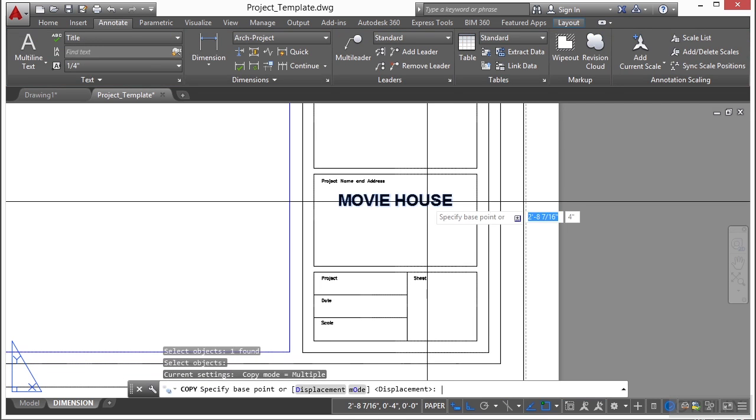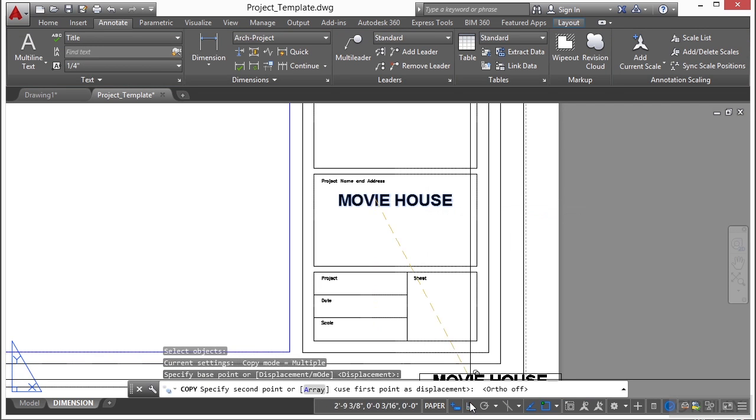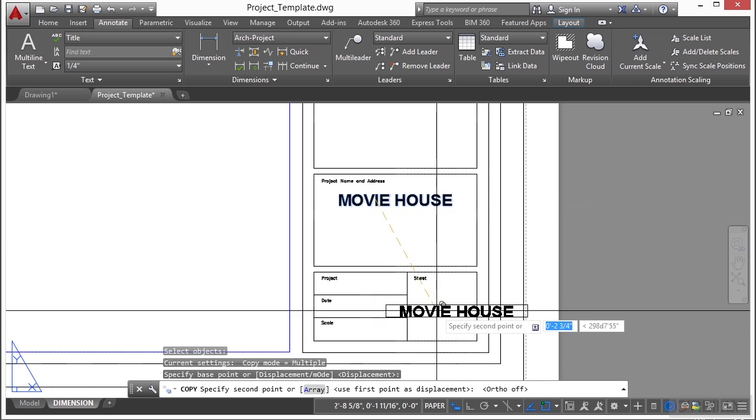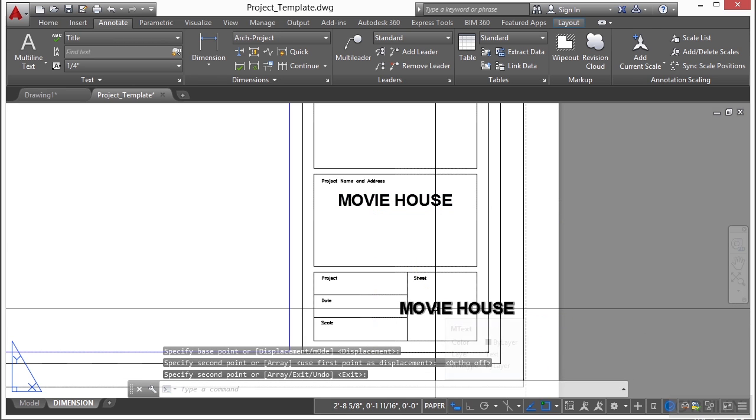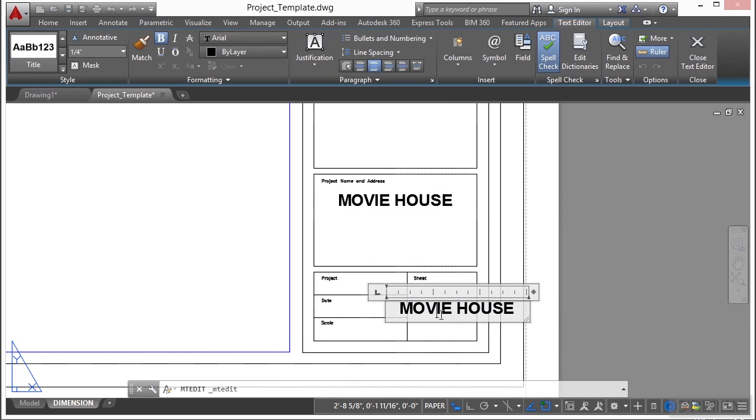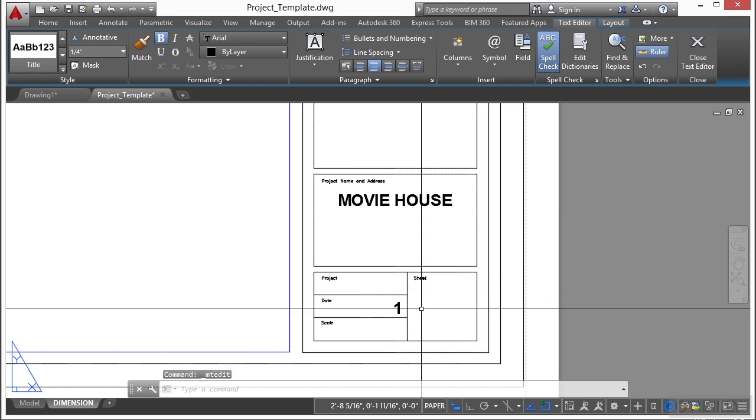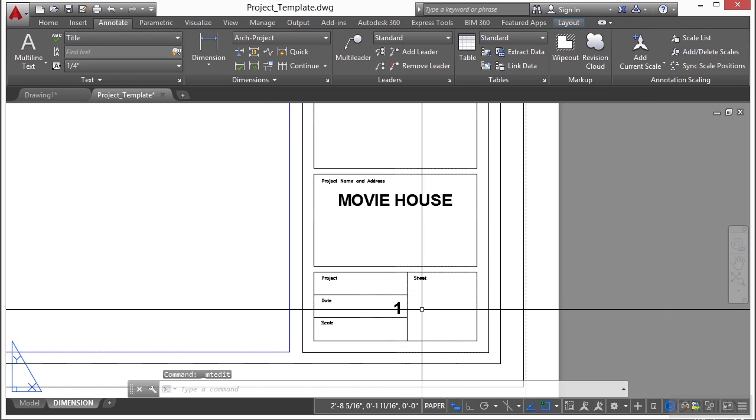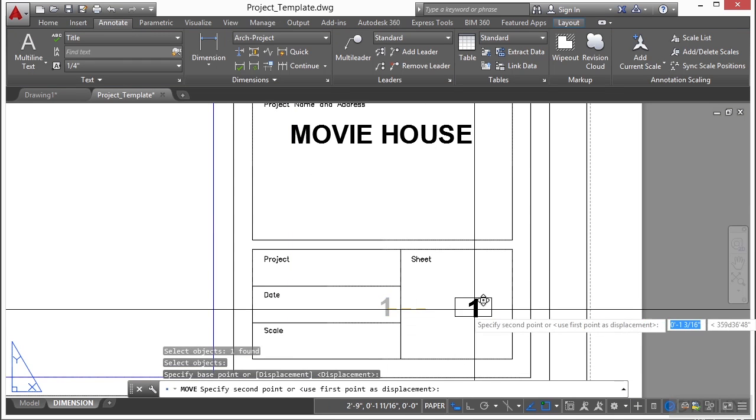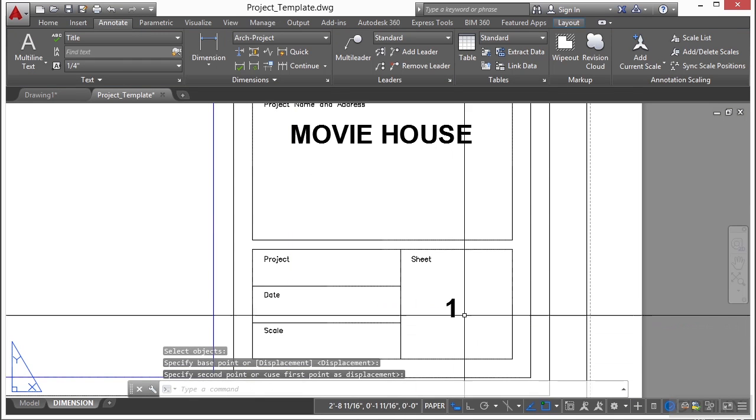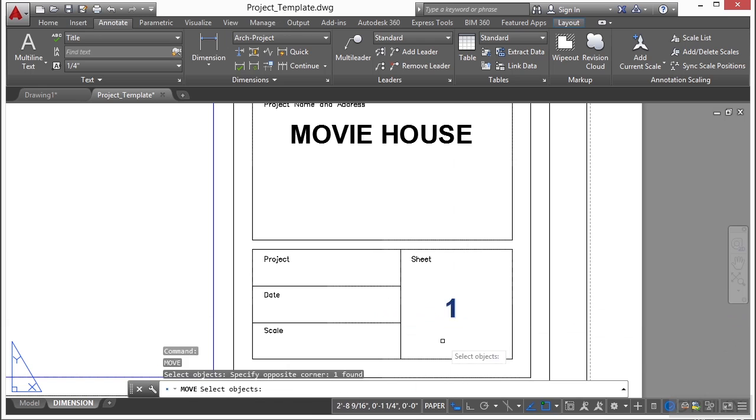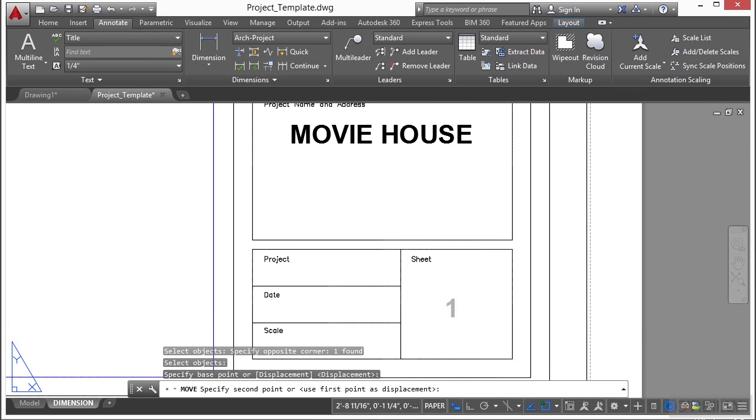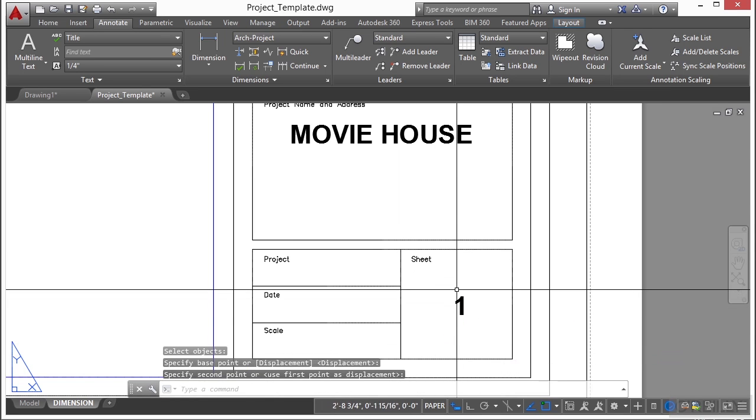Let's copy this text. I'm going to turn off my ortho. I'm going to put this right here. Press enter. Double click to edit it. Control A to select everything and type in the number one. I'm going to shrink down this box just so it's a little bit different and not as big and bulky. And I'm going to put this as sheet number one. And somewhere in the center of this.